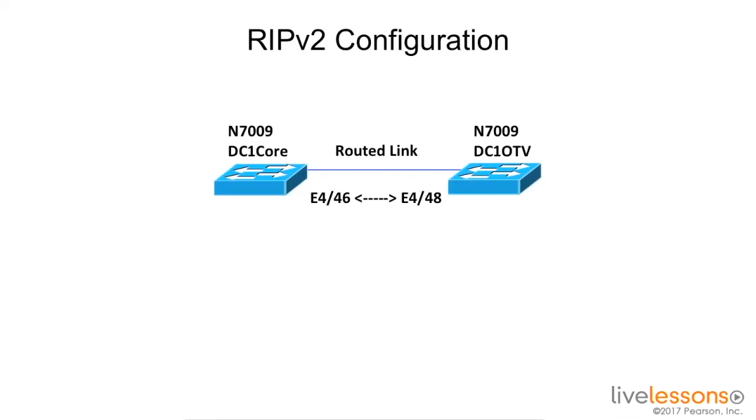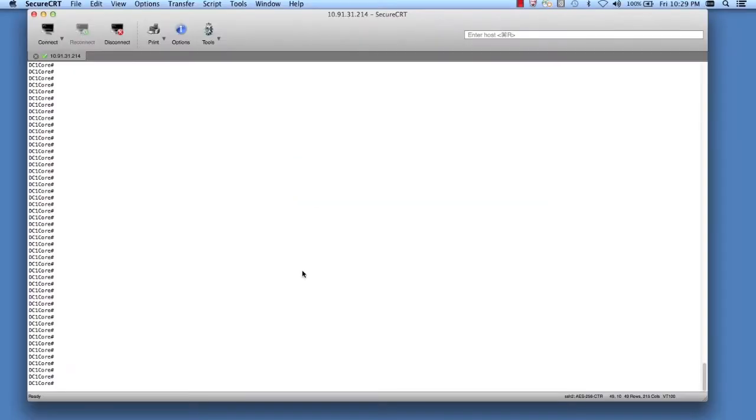This is our current technology that we're going to use during this demonstration on how to configure RIP version 2. I have two Nexus 7Ks connected over a routed link between Ethernet port 446 and Ethernet port 448. Let's get started. I'm on my DC1 core device.